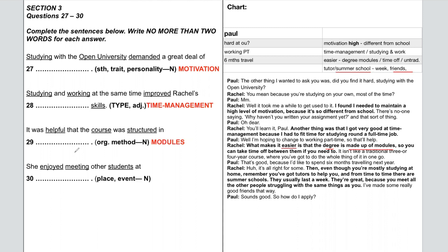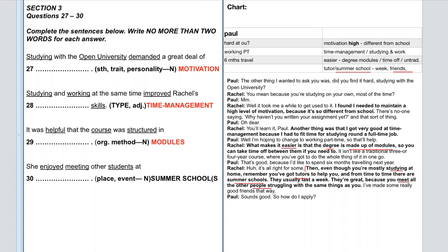The transcript has 'summer schools' in plural, so both 'summer school' and 'summer schools' are correct — you'll see the parenthesis in answer books making the S optional. Same with time management — the dash is optional. Notice how our grammar predictions were correct: noun for motivation, adjective for time management describing skills, noun for modules, noun for summer school.